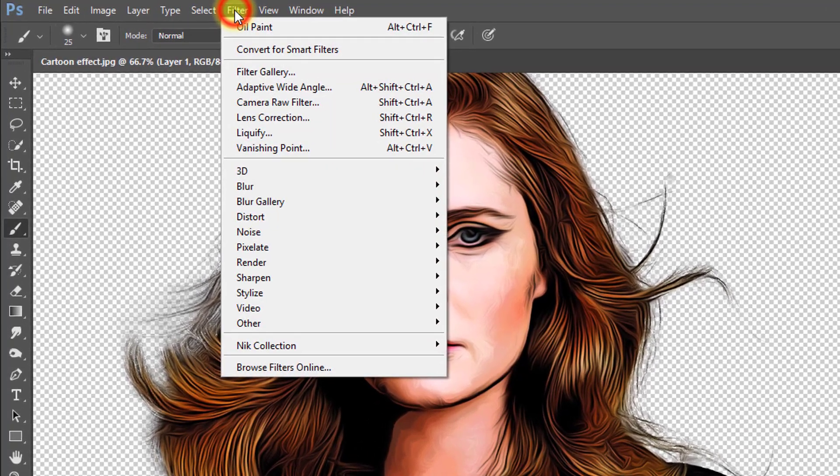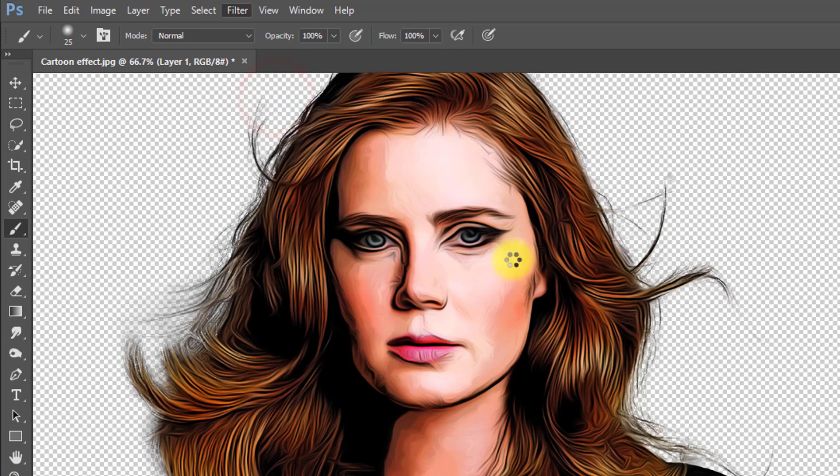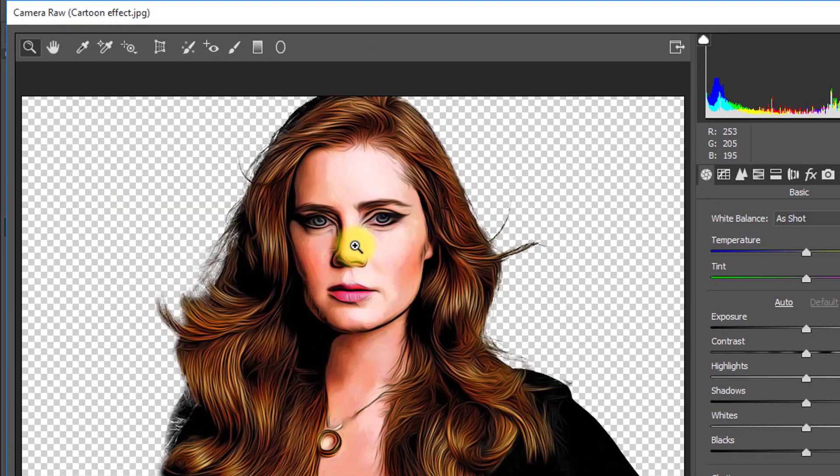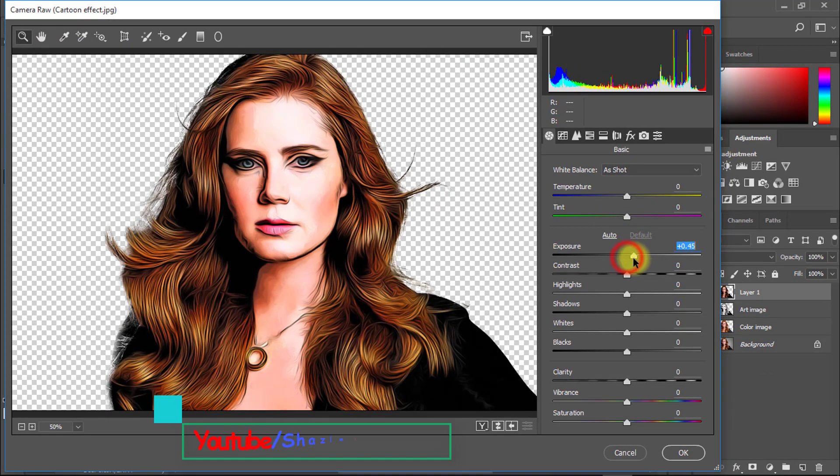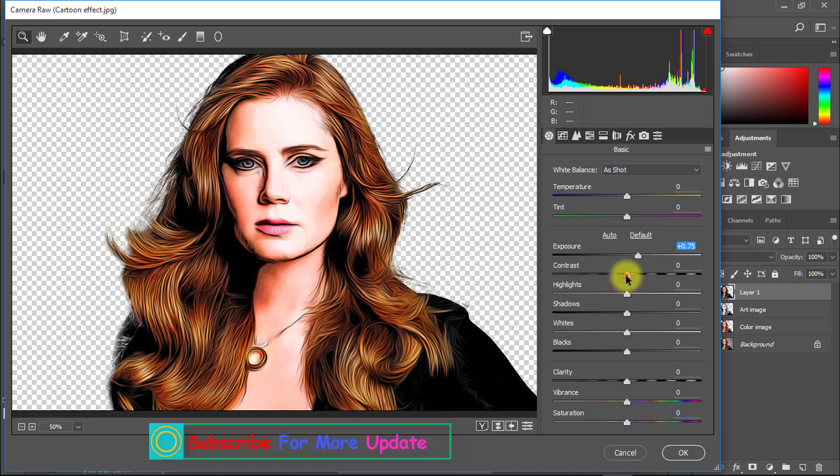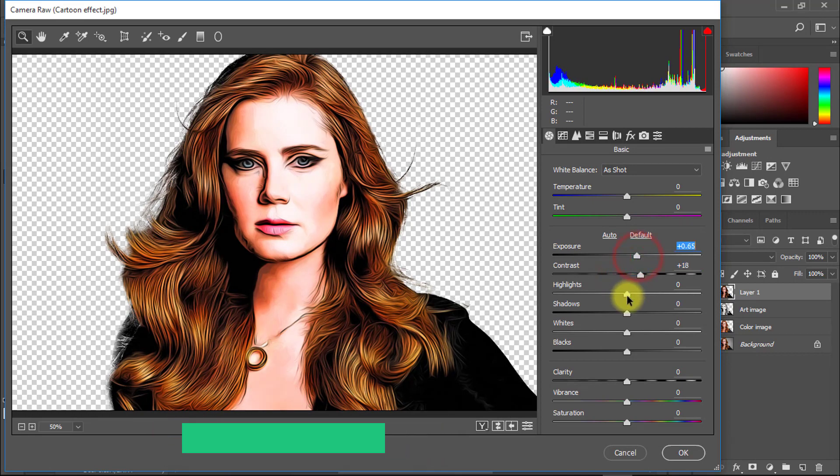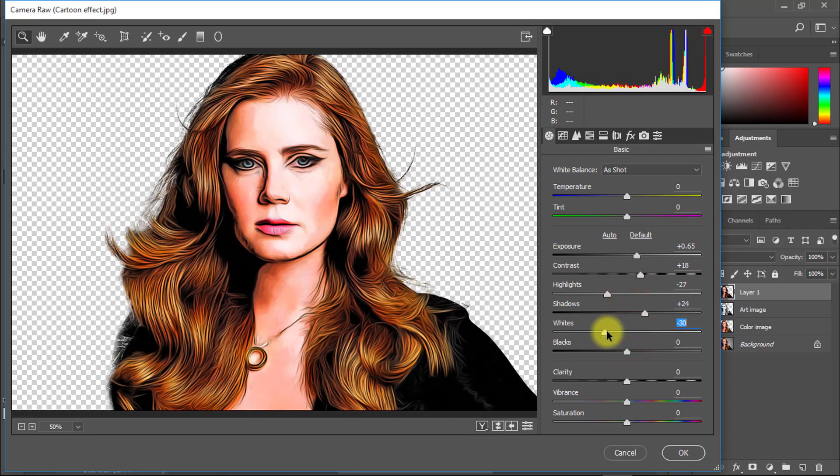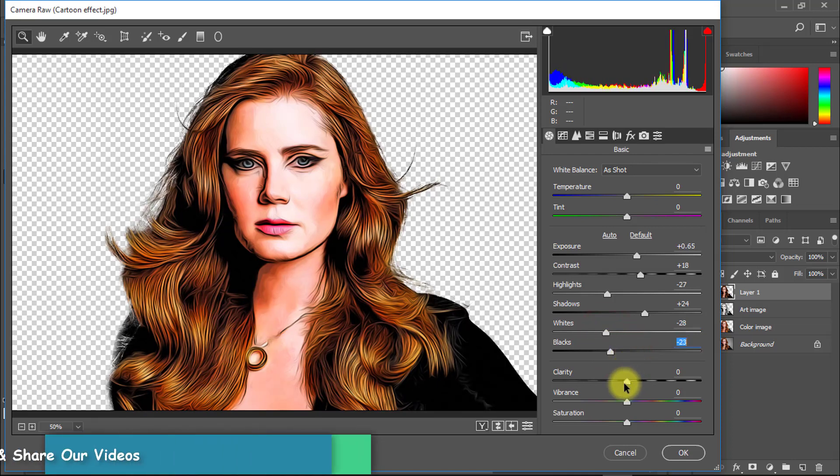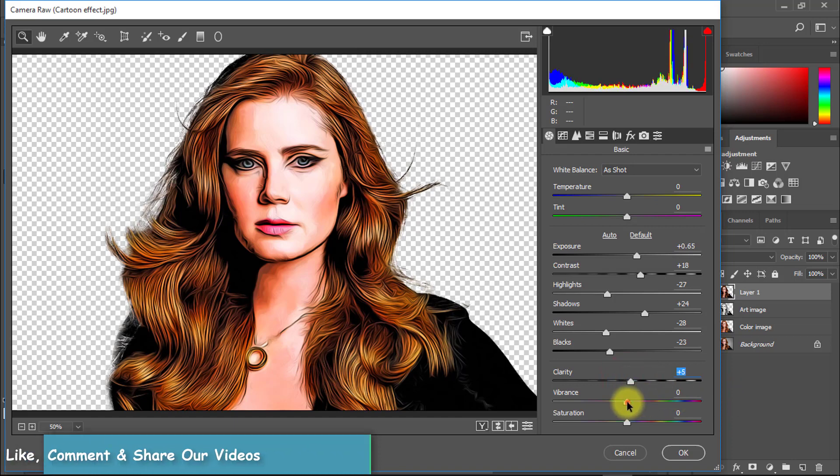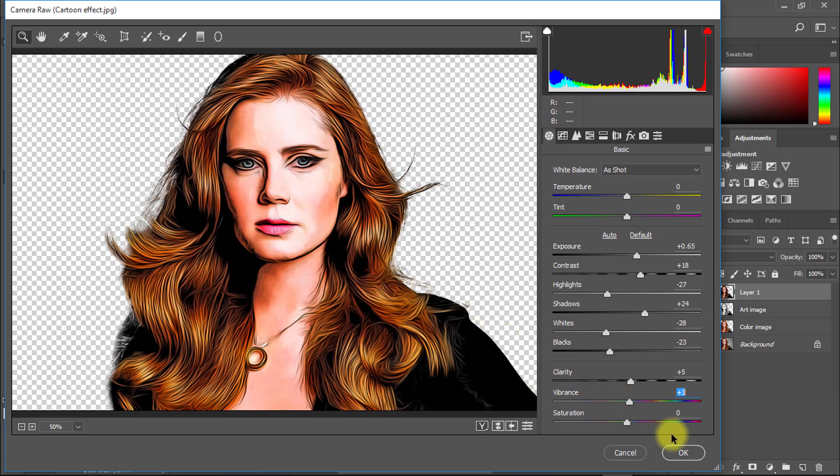Select this layer and go to filter then camera raw filter. Here change levels as you desire for more fantasy. Then OK.